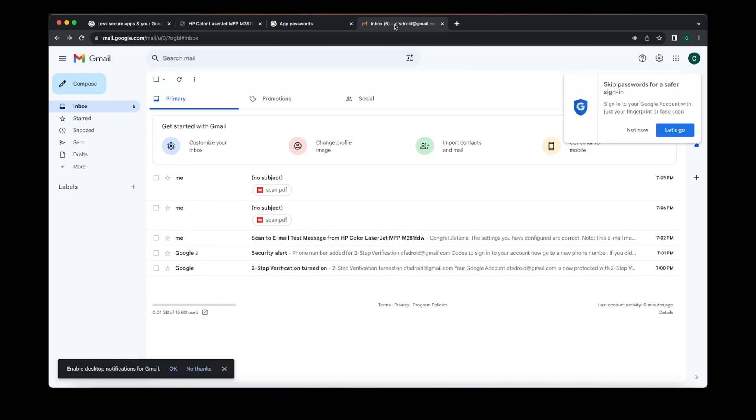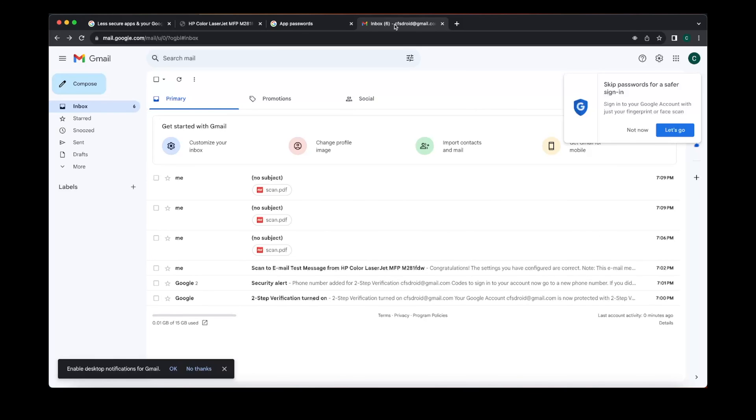Cool. Now you see the other document pop right up. So there you have it. Now you can use your Gmail account to scan to email.